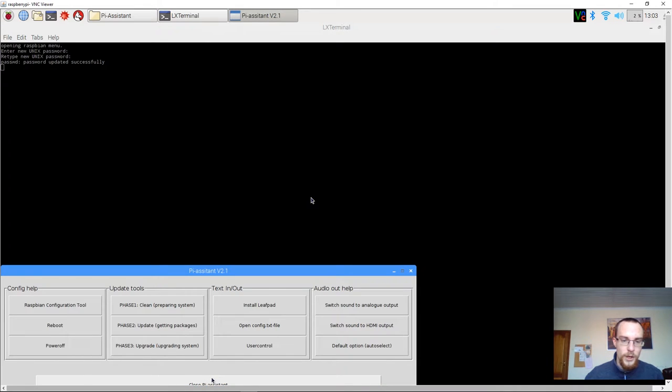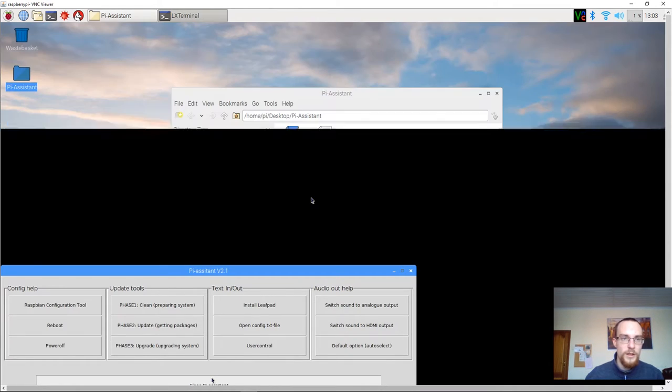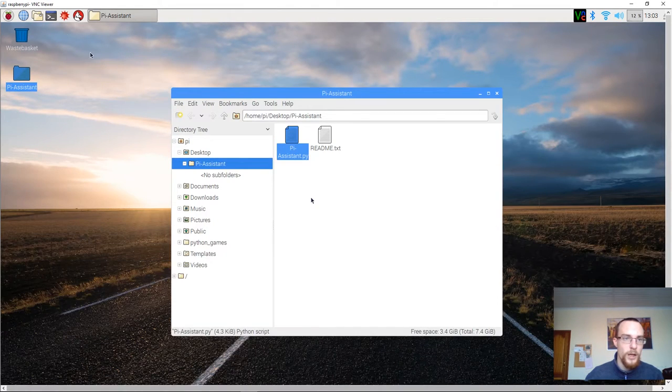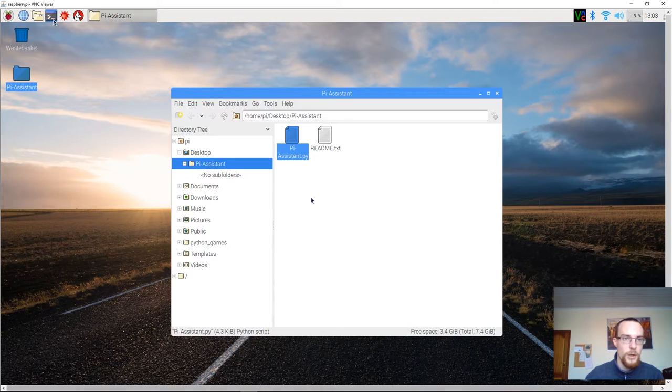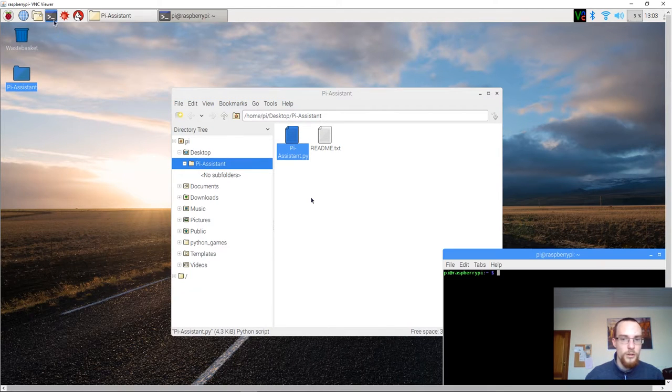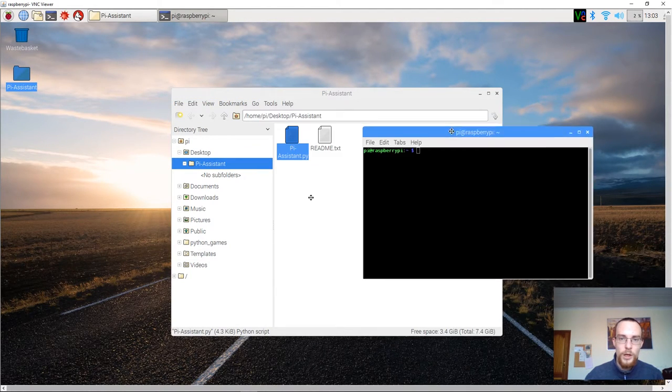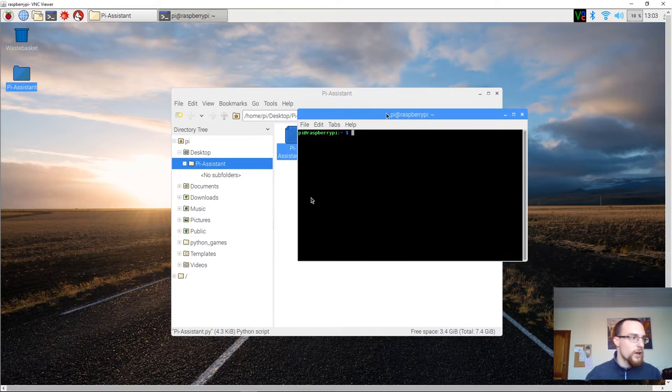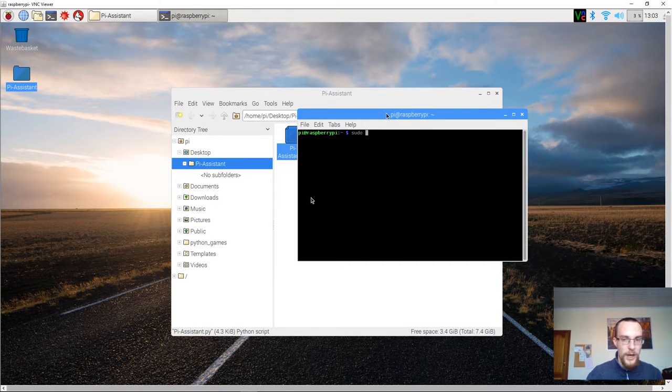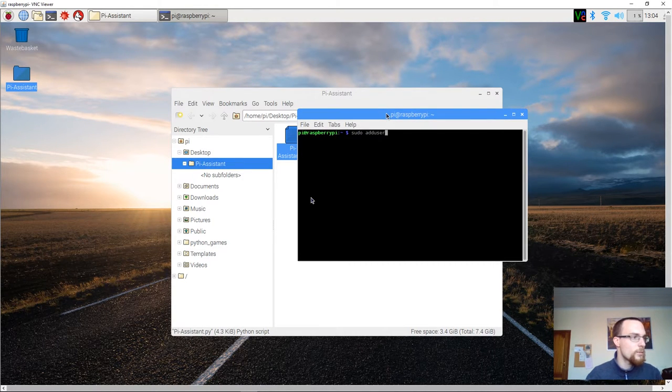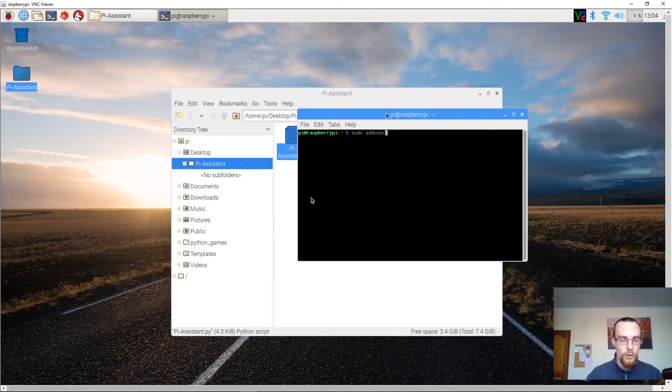Next up, we will have to create the public account. For this you will open up a new terminal window. And you type sudo, space, add user, in one word.